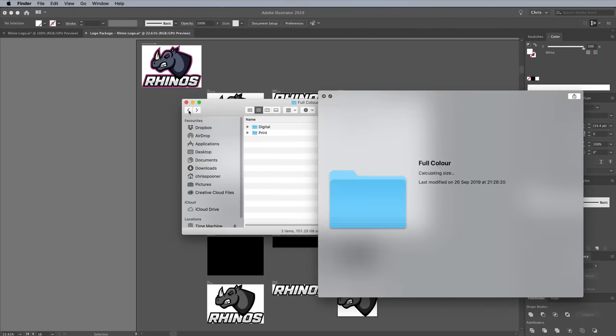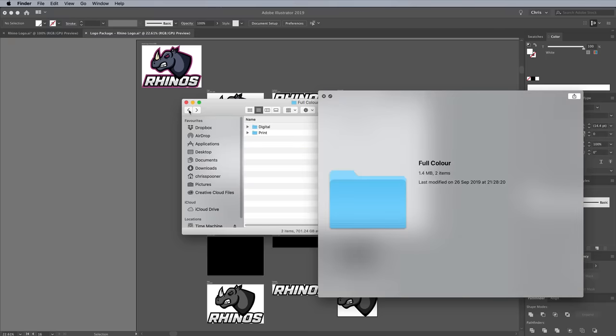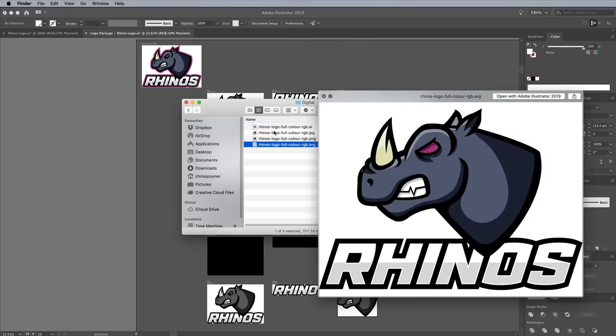Logo Package Express will then automatically export all the file types you could ever need to produce a comprehensive library of logo files for your clients, including AI, EPS, SVG, PDF, PNG and more, all neatly organized into named files and folders.